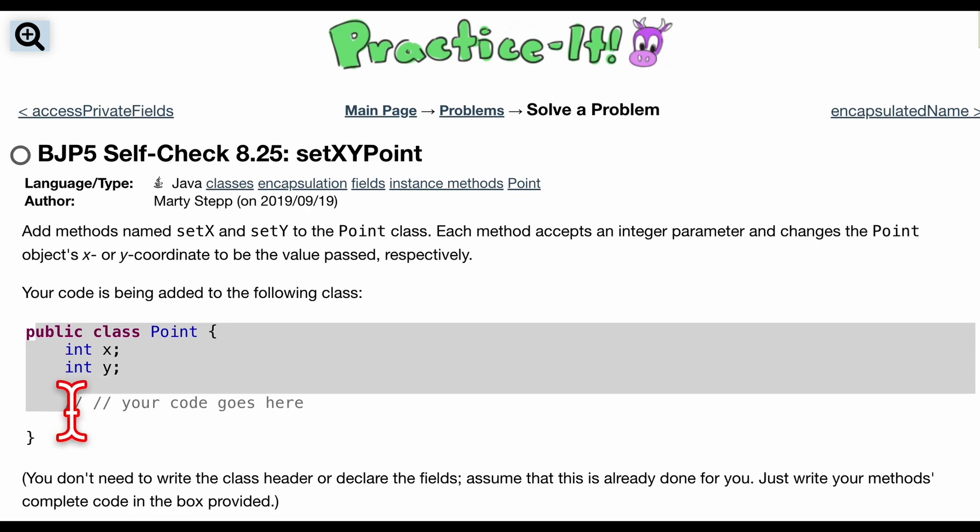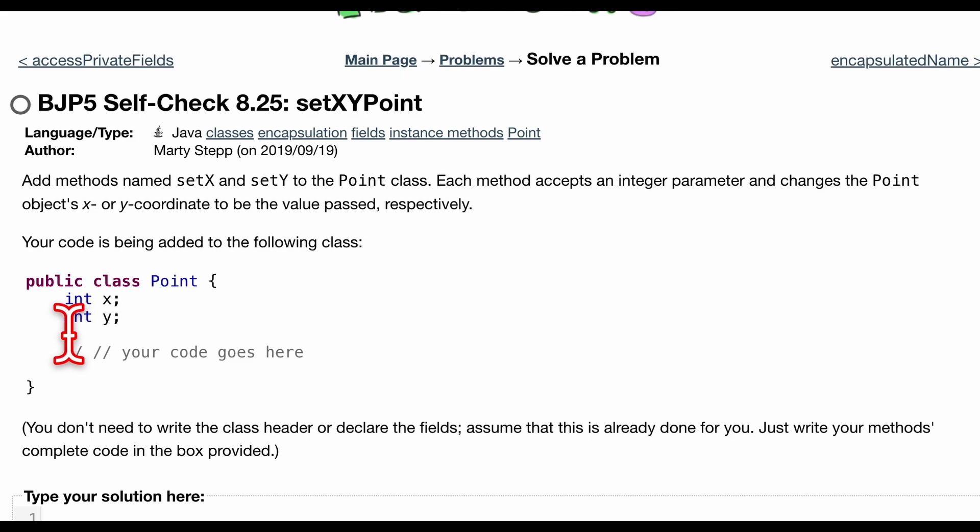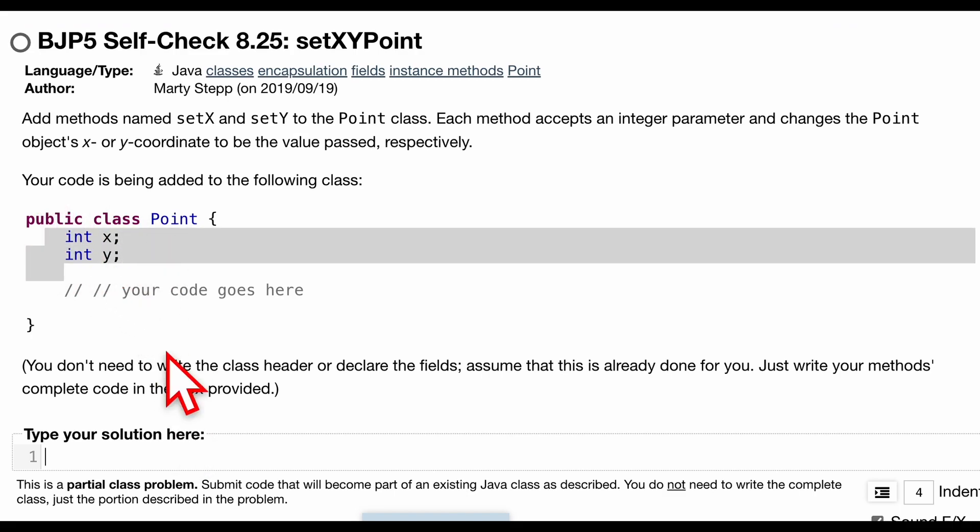So we're basically going to change this int x and int y as if it were private. And going along with that, remember we can't modify these directly, so we have to set a method down here that does it for us.